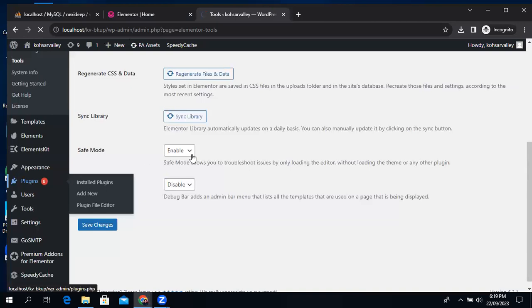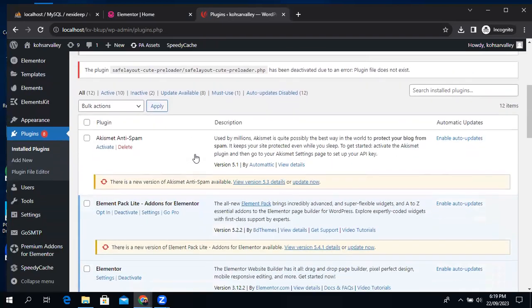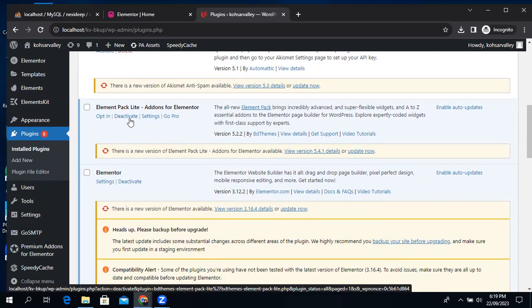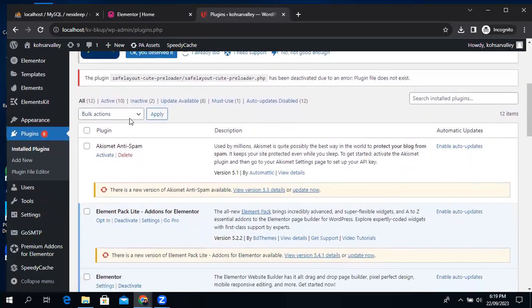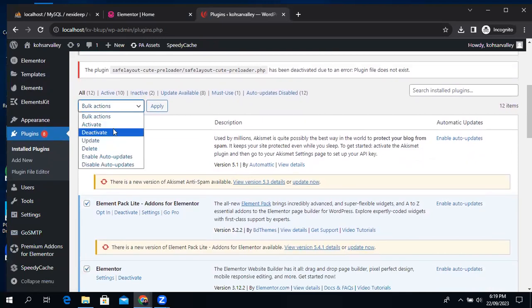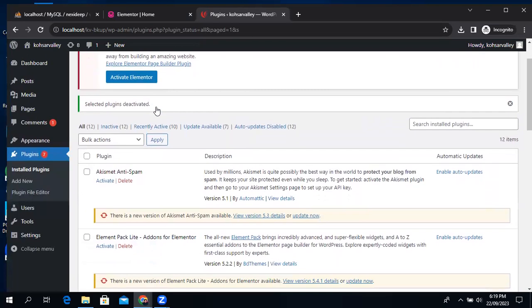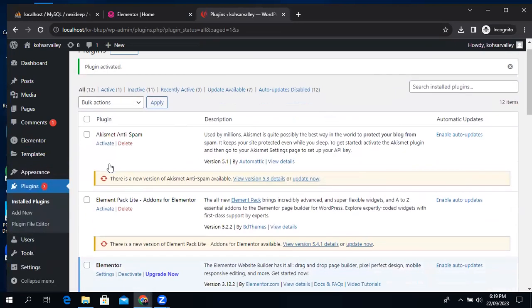Go to the plugins section. I'll deactivate all of the plugins, and enable only Elementor and Elementor Pro.